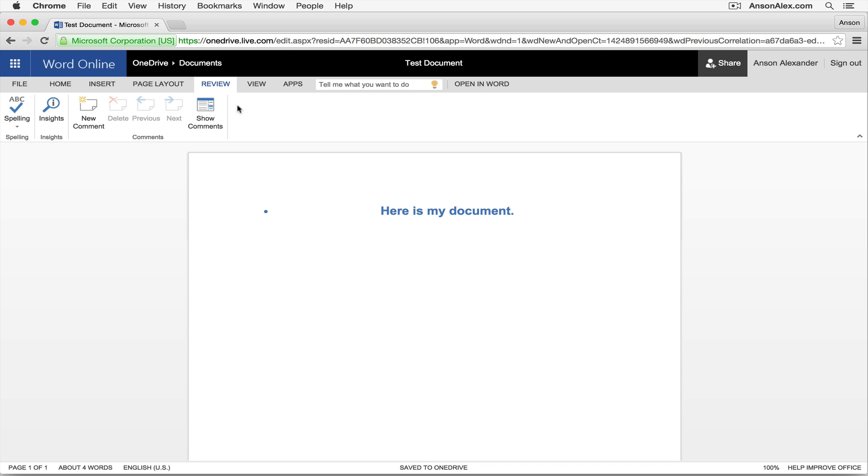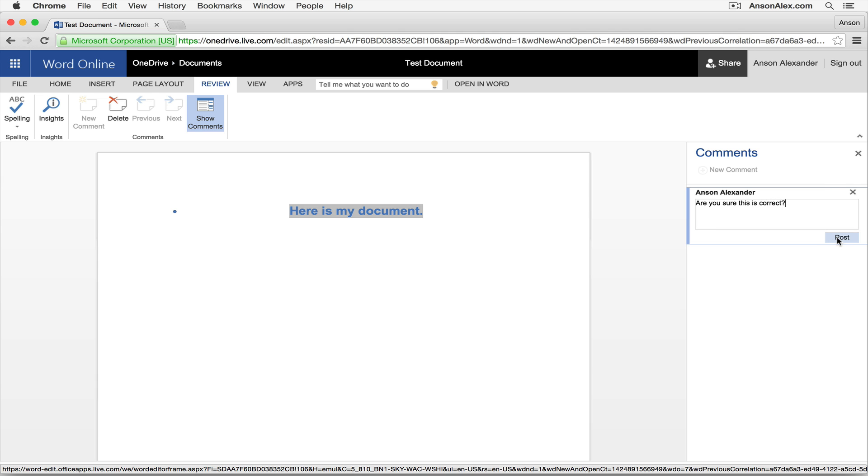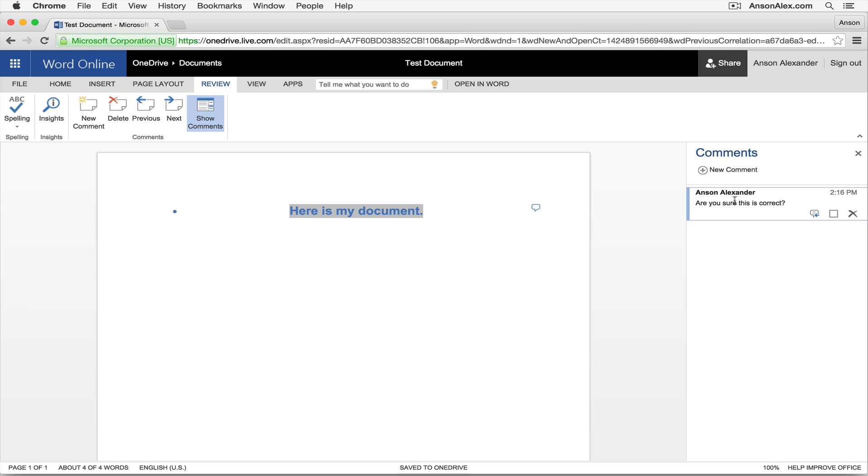In the review section you can add comments. So I can highlight this particular piece of text and click new comment and then I can say, are you sure this is correct? I'm pretty sure it's my document at least. When I post that comment you can now see that there's a comment next to this line of the document. If we click on it the comment is highlighted on the right. So just like you would in your normal Word.